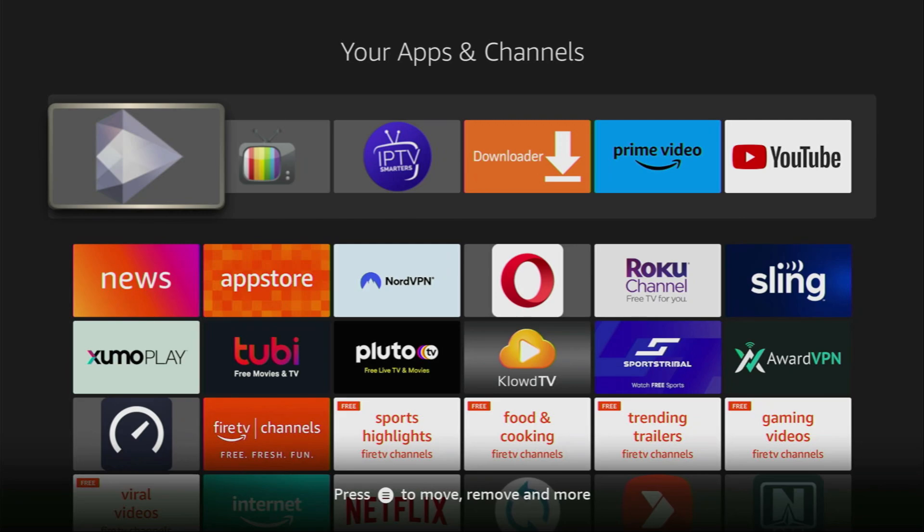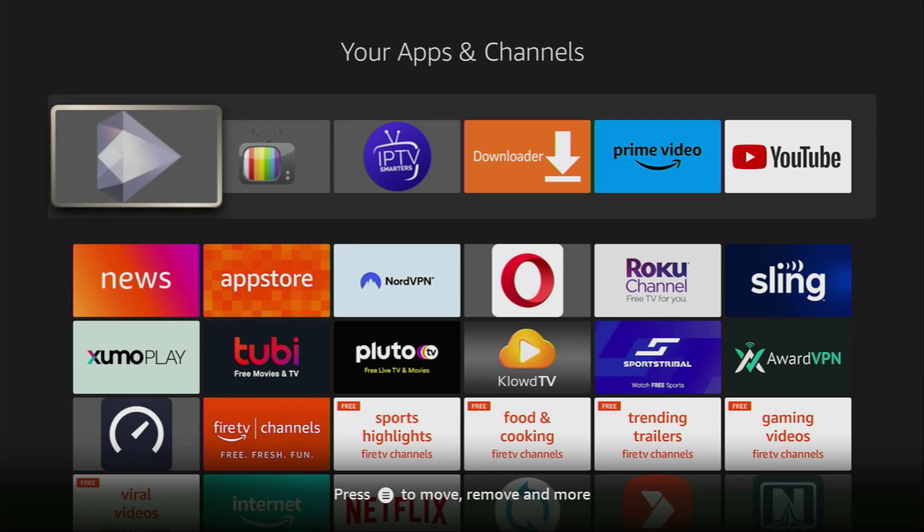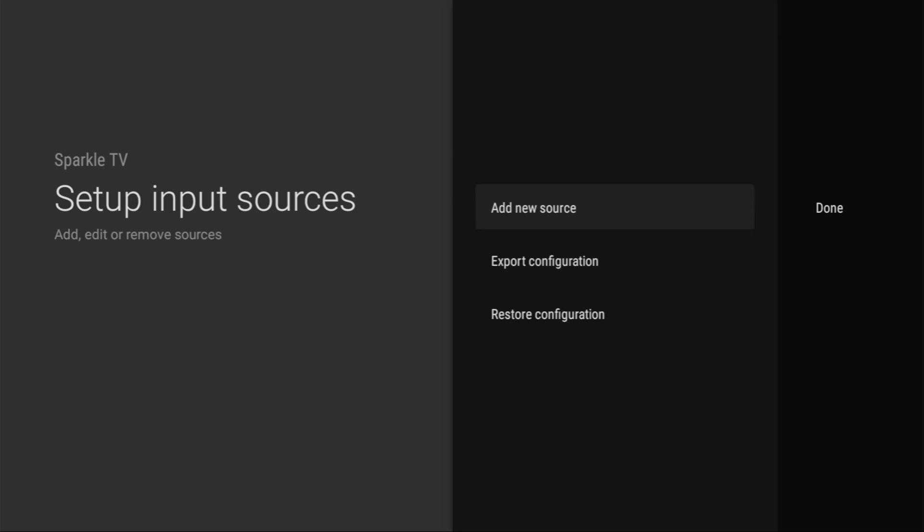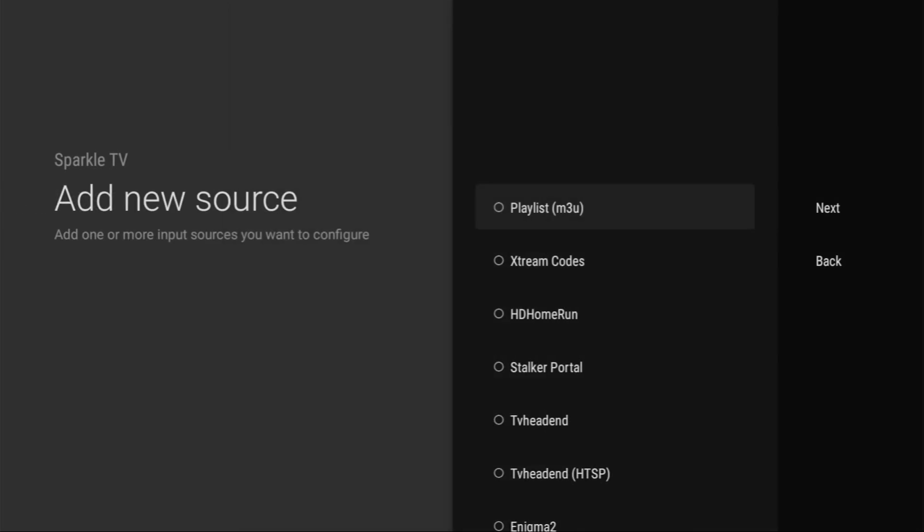Then before actually using any IPTV player, once again, don't forget to use a VPN, just to make sure you stay out of trouble. And then after the VPN is connected, you can safely open the app. And here, if you want to add your IPTV playlist, you have to click on the add new source.